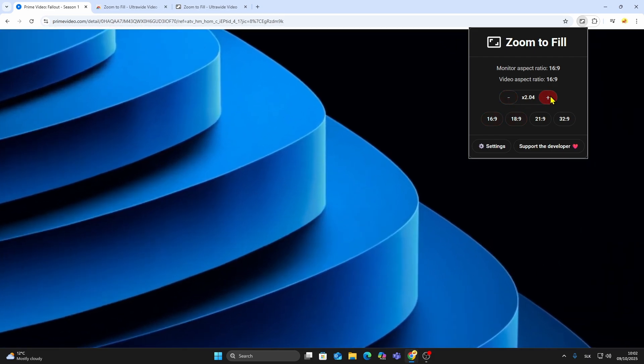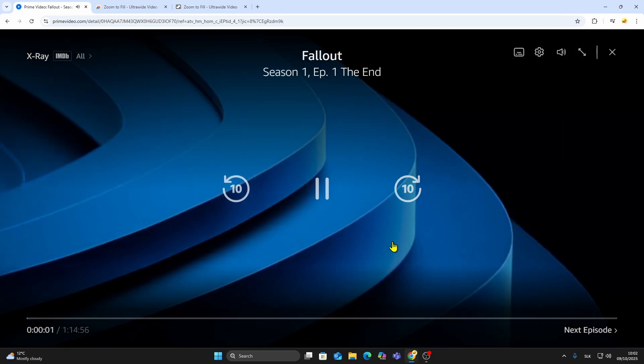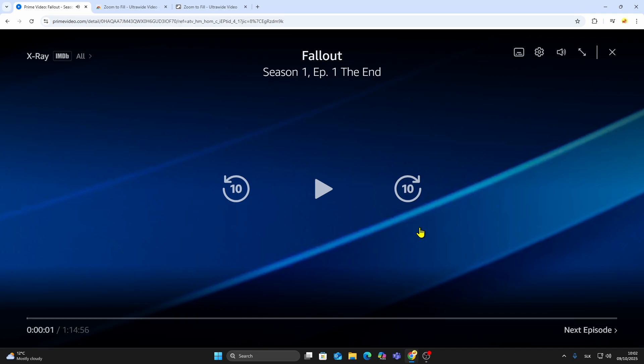Now you can enjoy Amazon Prime Video in full screen on an Ultra Wide Monitor without black bars.